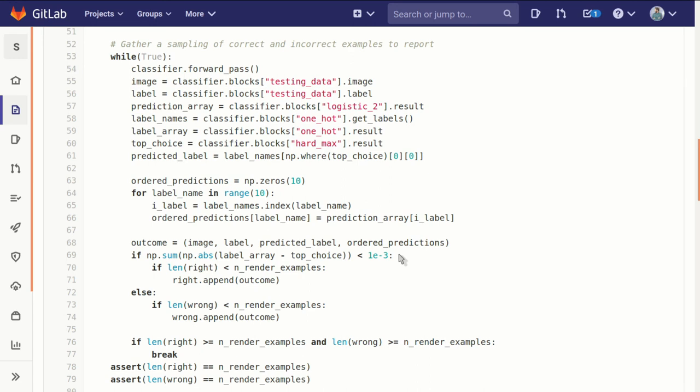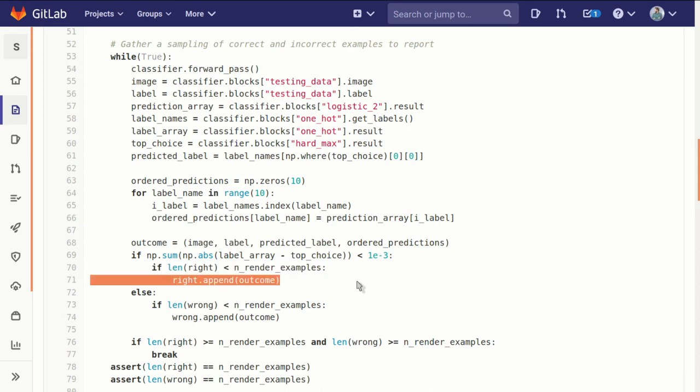Then if our collection of correct examples is still short, if we fall short of the n render examples, we'll add that to the list.